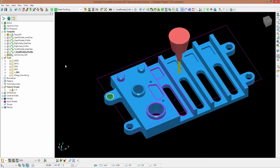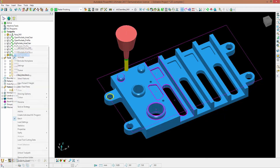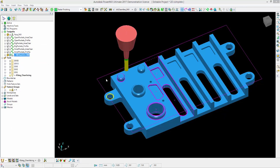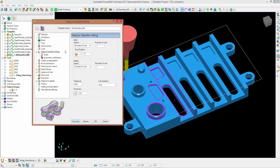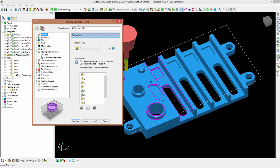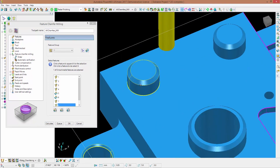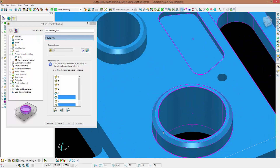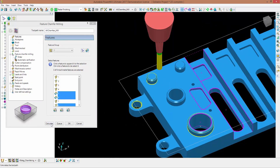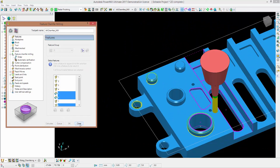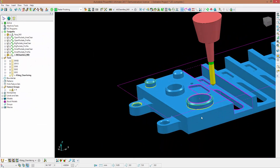Finally, we need to machine the chamfers. There is now a dedicated toolpath for chamfers. I activate it, go into my settings, and you will see the feature chamfer milling form that I've already filled in. Going into the features, I pick the features I want to machine, click calculate, and as you will see the chamfers are machined with a single pass.